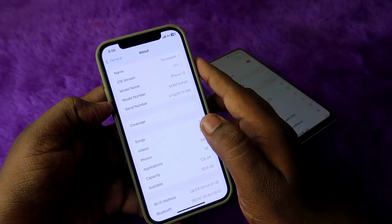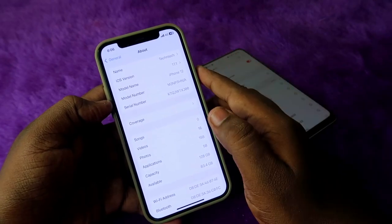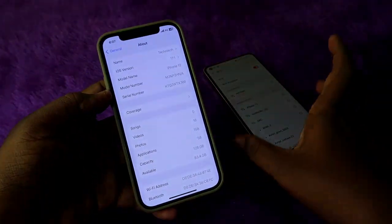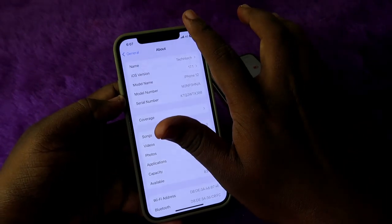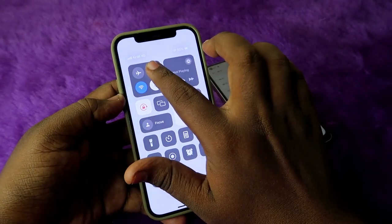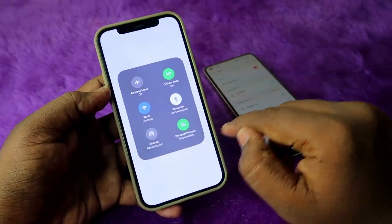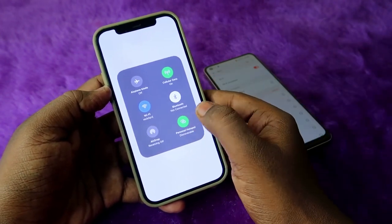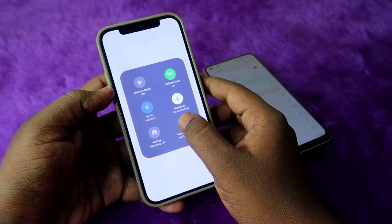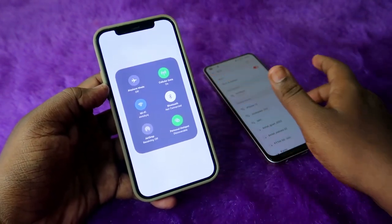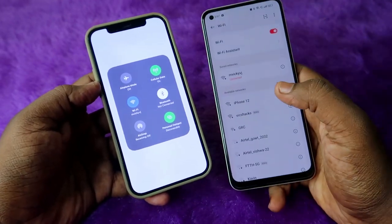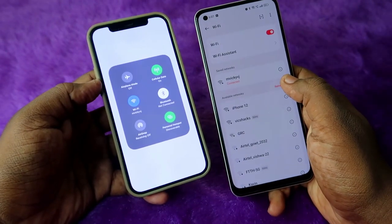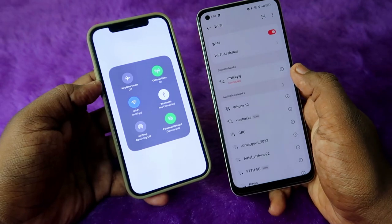Now your iPhone name has been changed. Once you change your iPhone name, your hotspot name will also automatically change. Just long press the mobile network option, disable the hotspot once, and then enable it again.